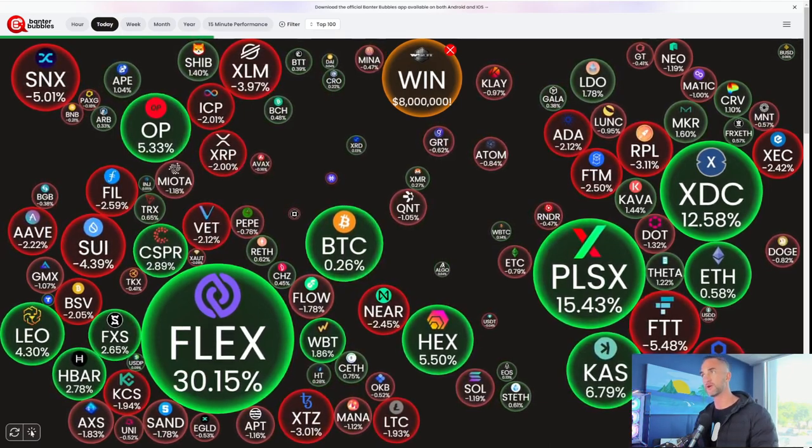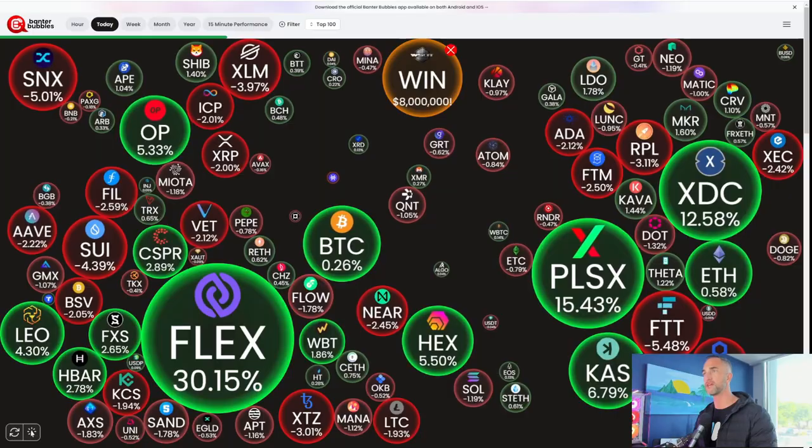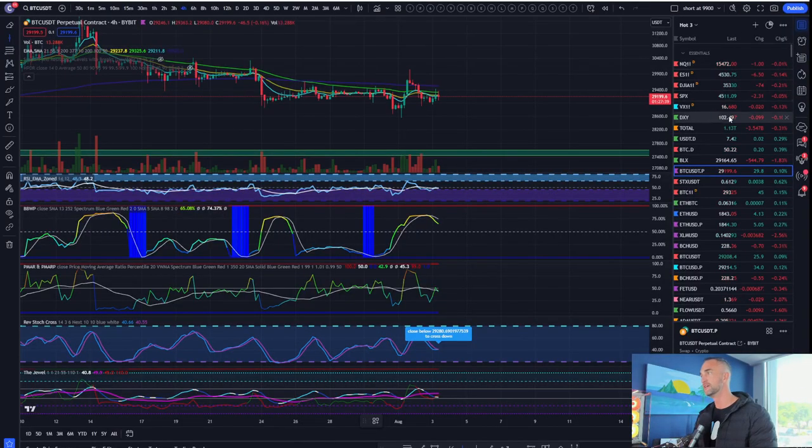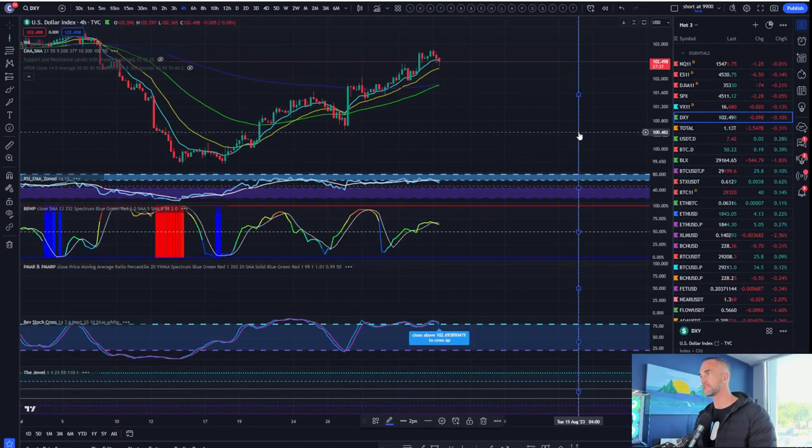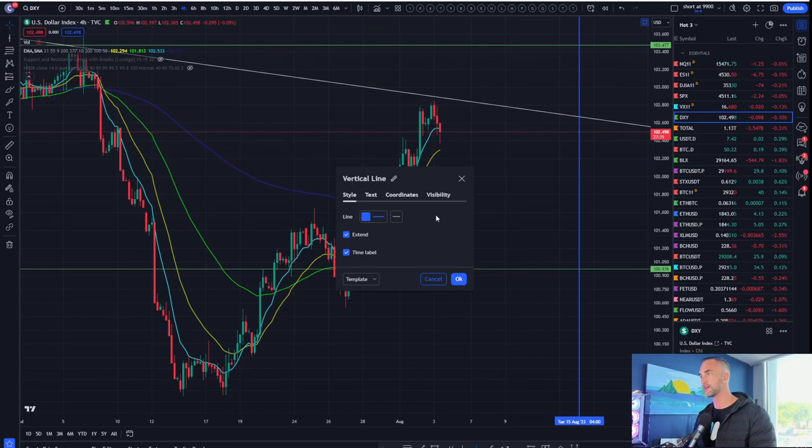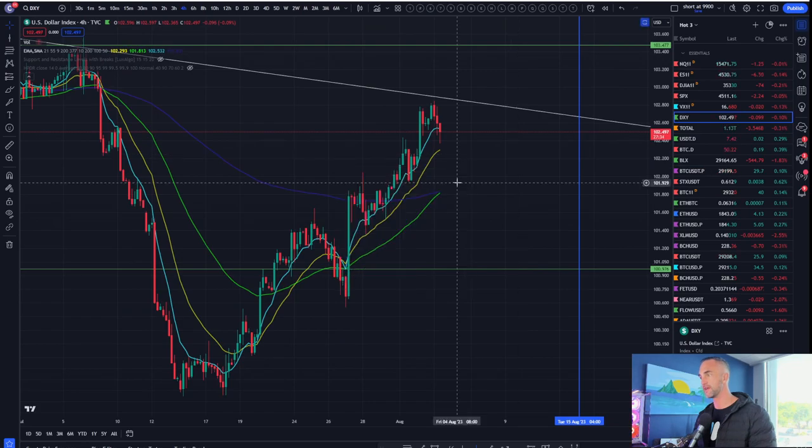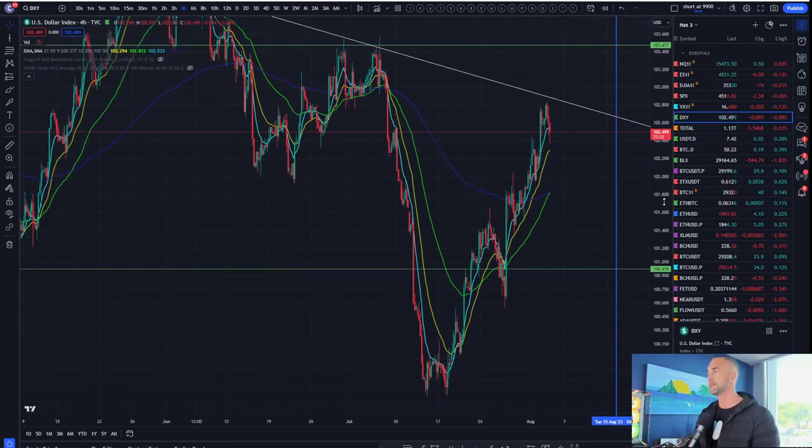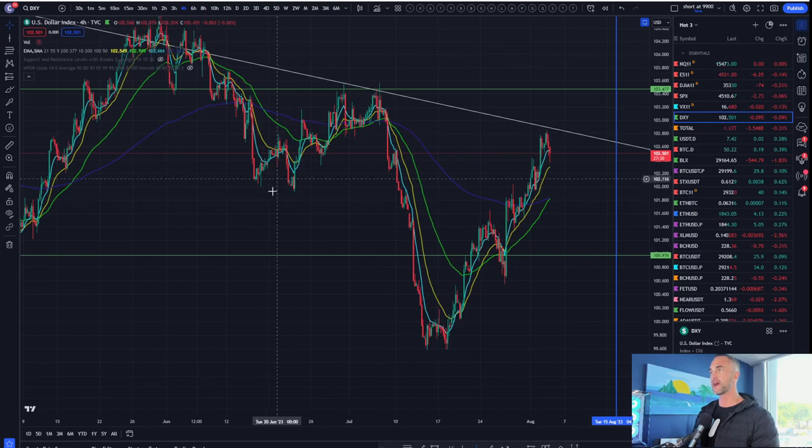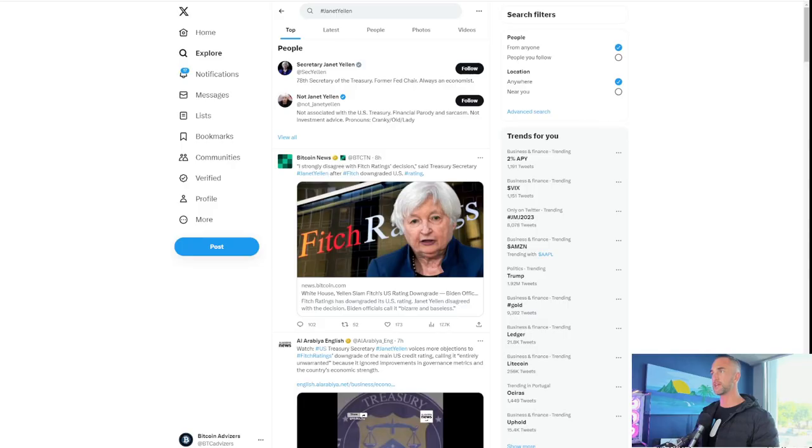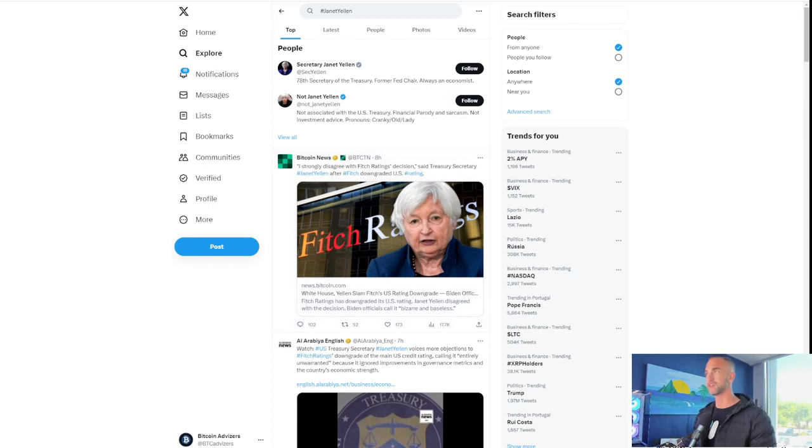And yes, what happened yesterday, I'll bring it up. I'm going to bring up Dixie. We'll go around the general markets here and take a peek. But U.S. credit rating got downgraded. And what did Janet Yellen have to say? Janet said, I strongly disagree with Fitch's rating decision.